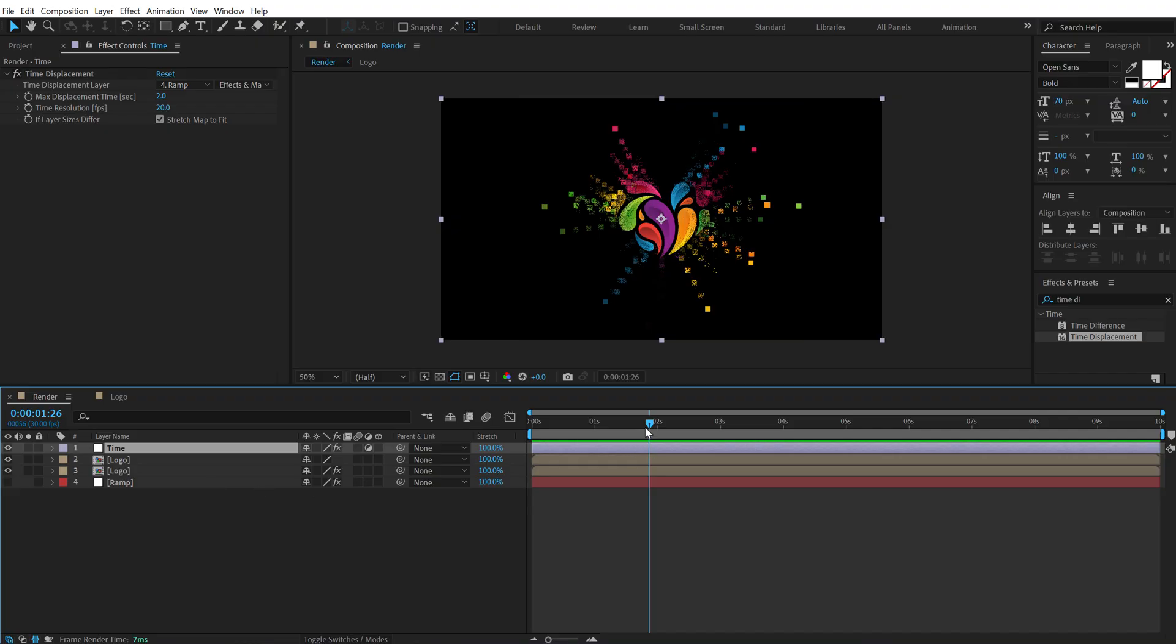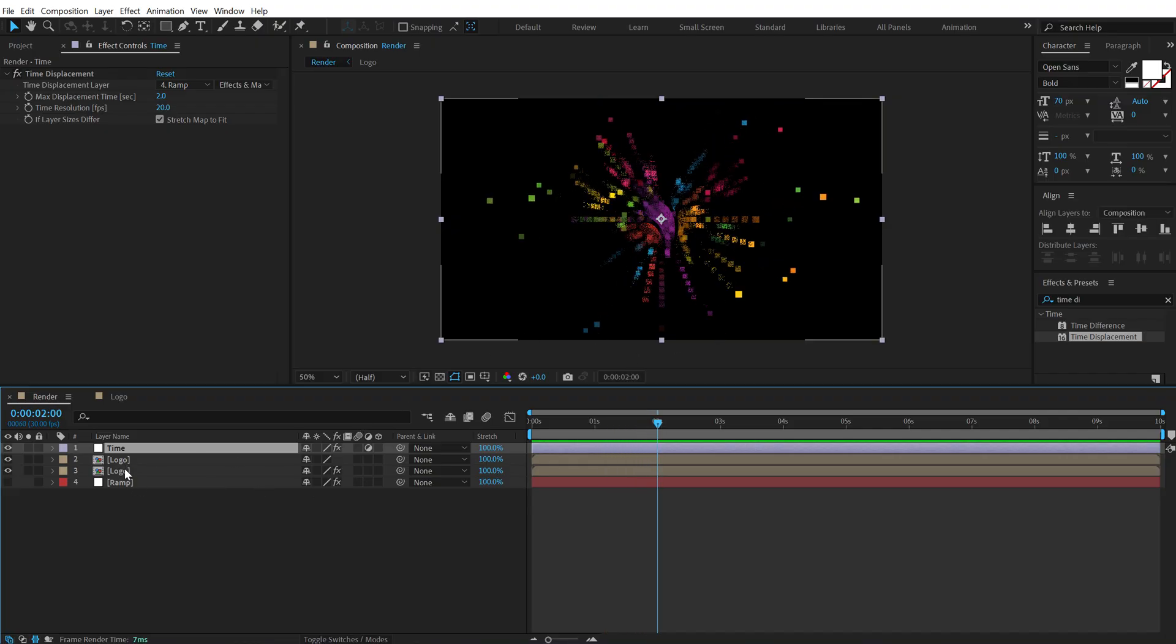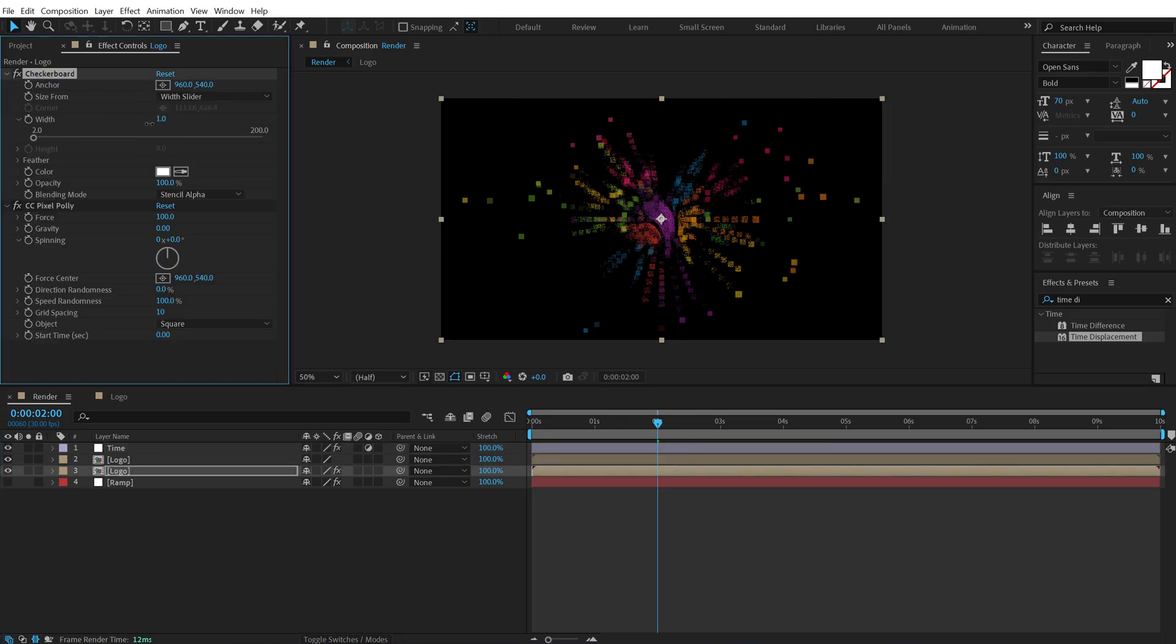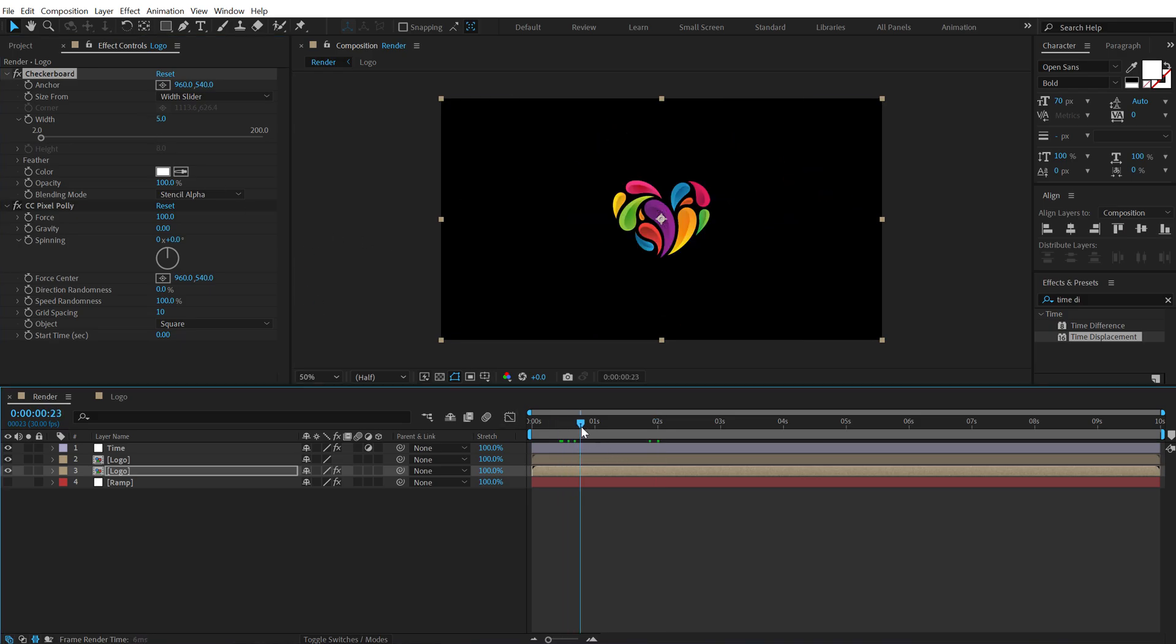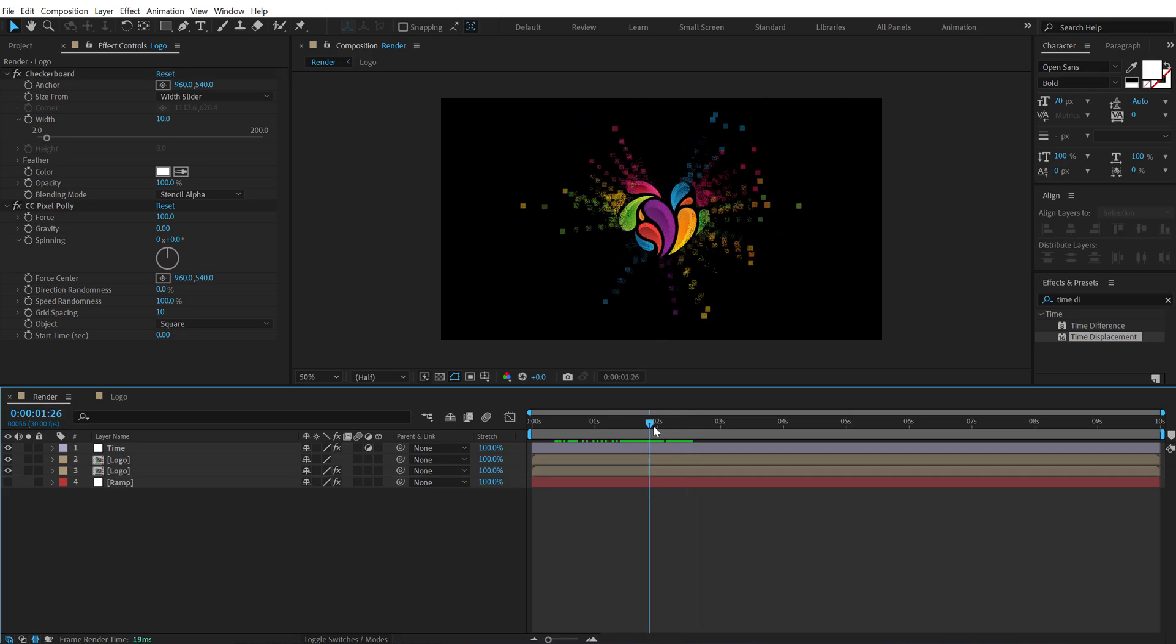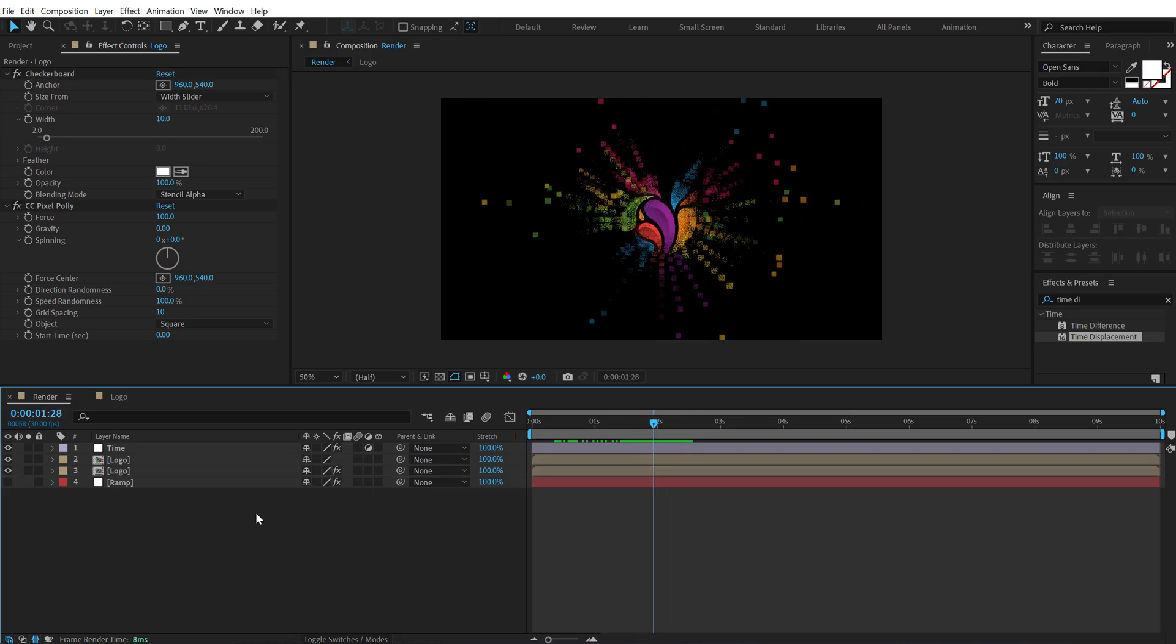Now if we want more shapes or more pixels here I can go back and turn off the checkerboard in case if you want that or I can simply bring this down like around 5 or 3 and that should make it. So this is looking pretty nice.